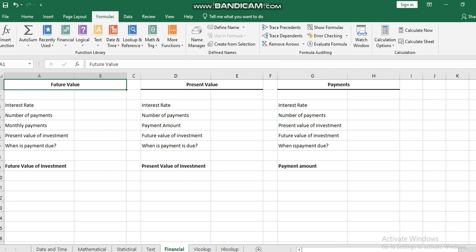It goes the same for the present value, where I can find the value I have now if I have the future value. And the PMT function will give the monthly or weekly payment. We will talk about all of that in details inside the class.